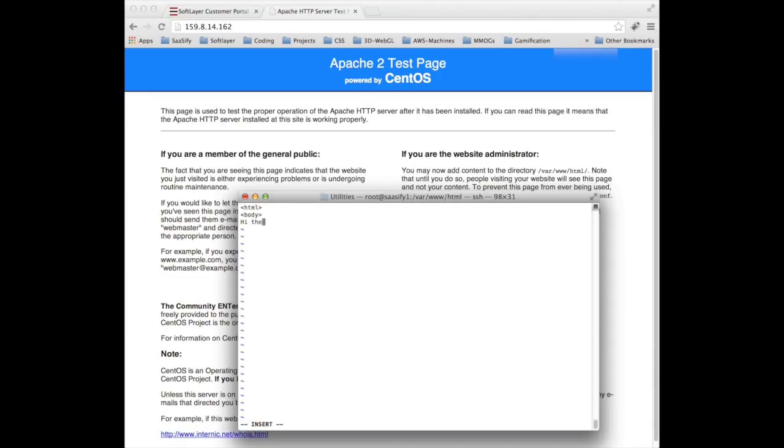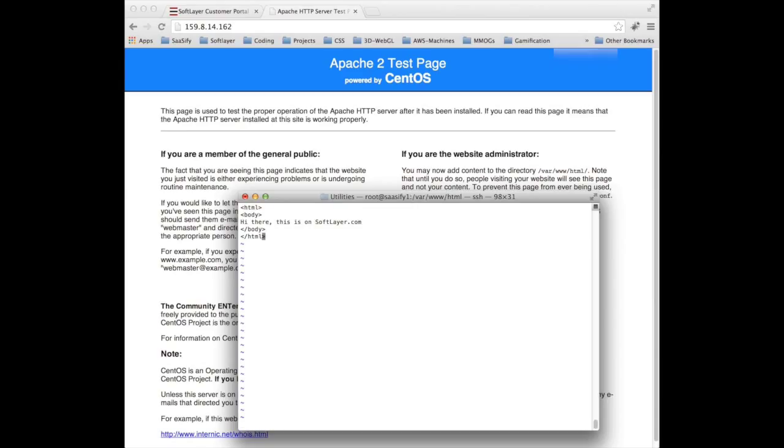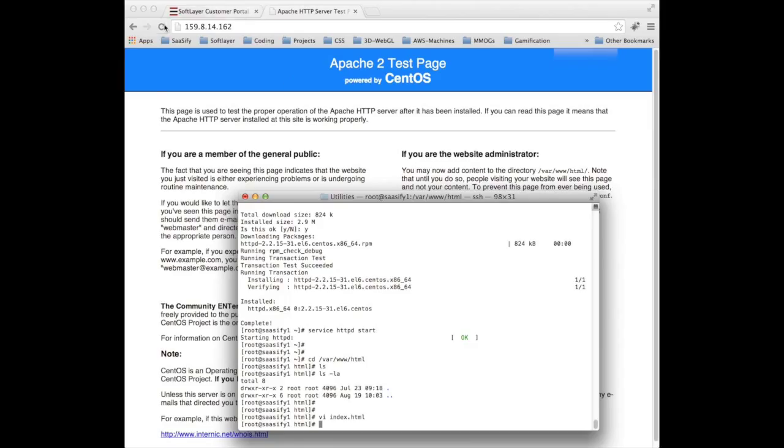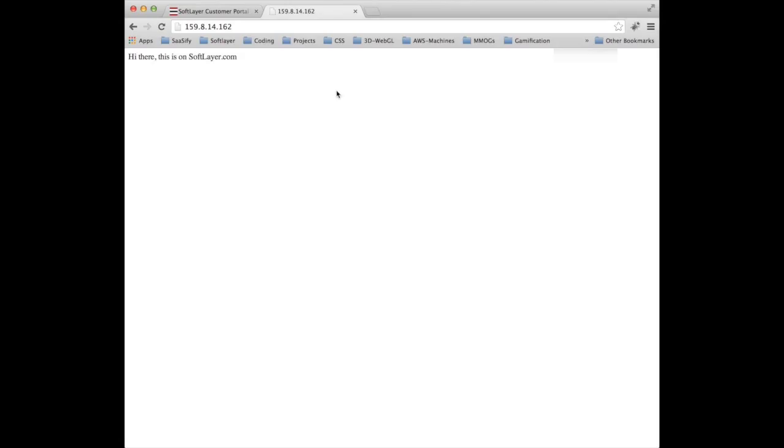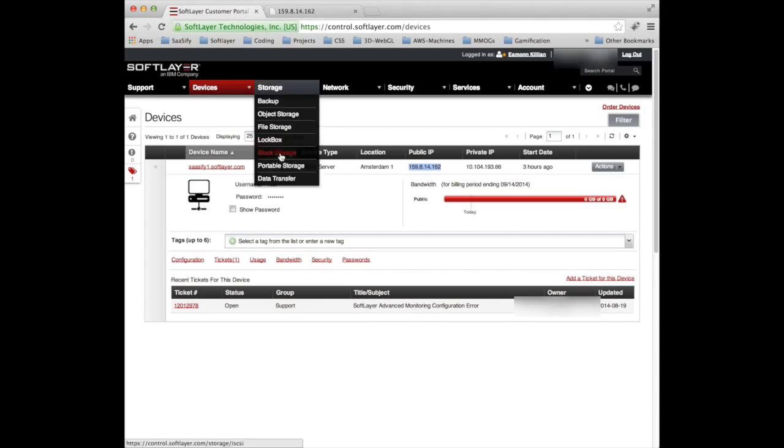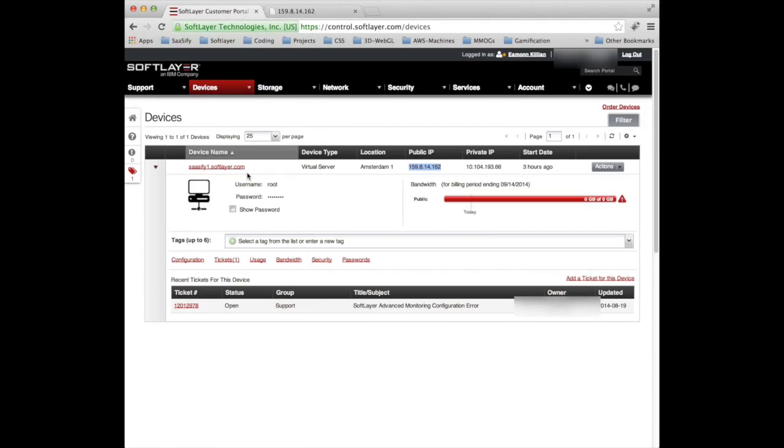If I now use the vi editor in Linux, I can vi index.html and create a very simple web page. There it is. We have now successfully installed an Apache web server running on a virtual machine called sassify in softlayer.com in minutes.